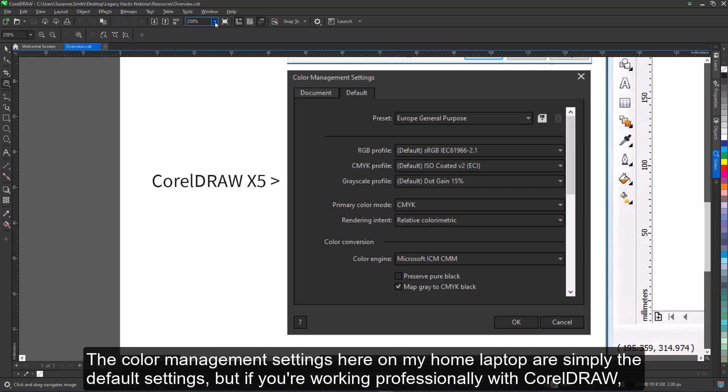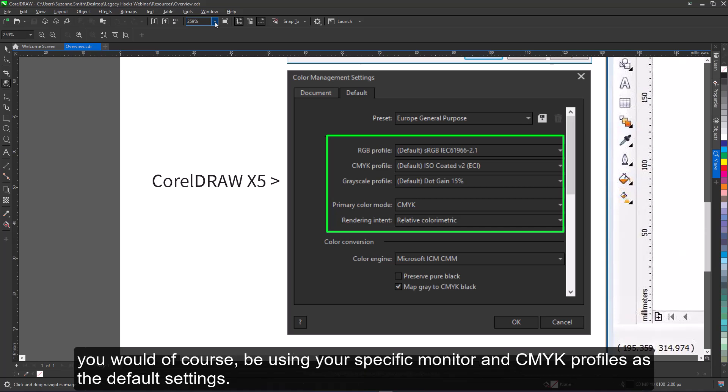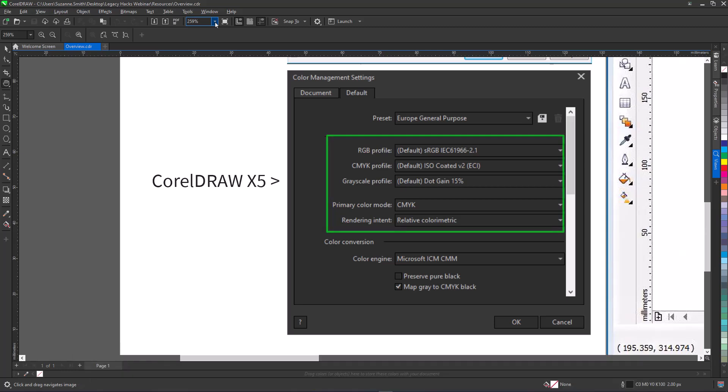The color management settings here on my home laptop are simply the default settings. But if you're working professionally with CorelDRAW, you would, of course, be using your specific monitor and CMYK profiles as the default settings.